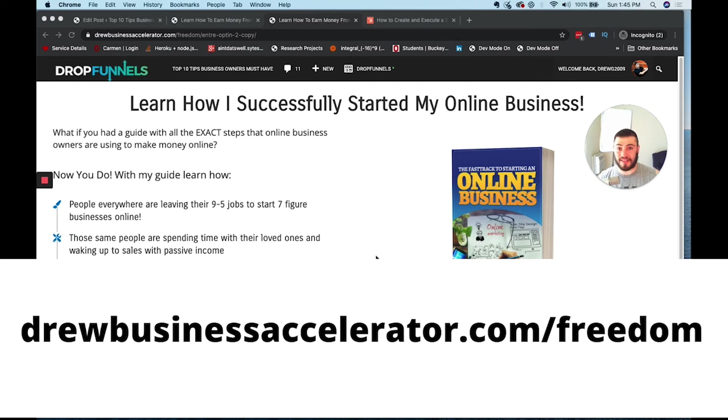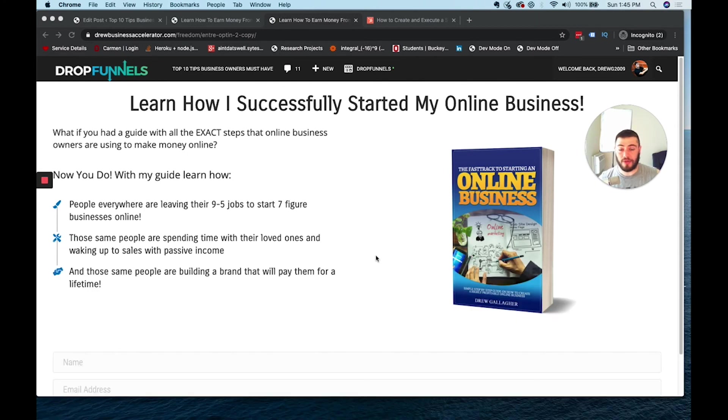Go to drewbusinessaccelerator.com slash freedom. Grab your free guide today. I can't wait to hear your results in starting your online business.